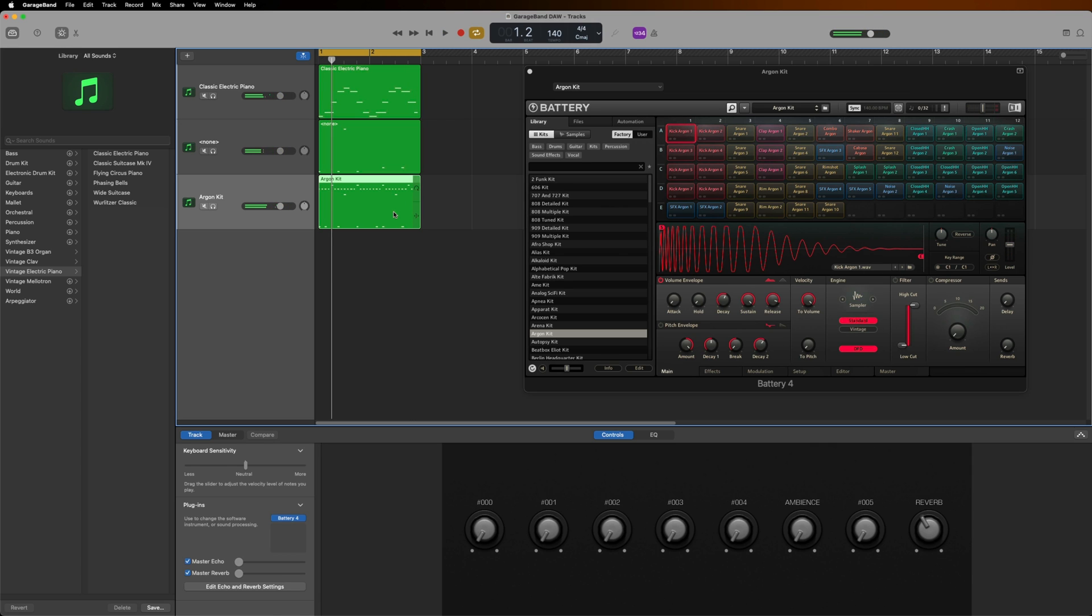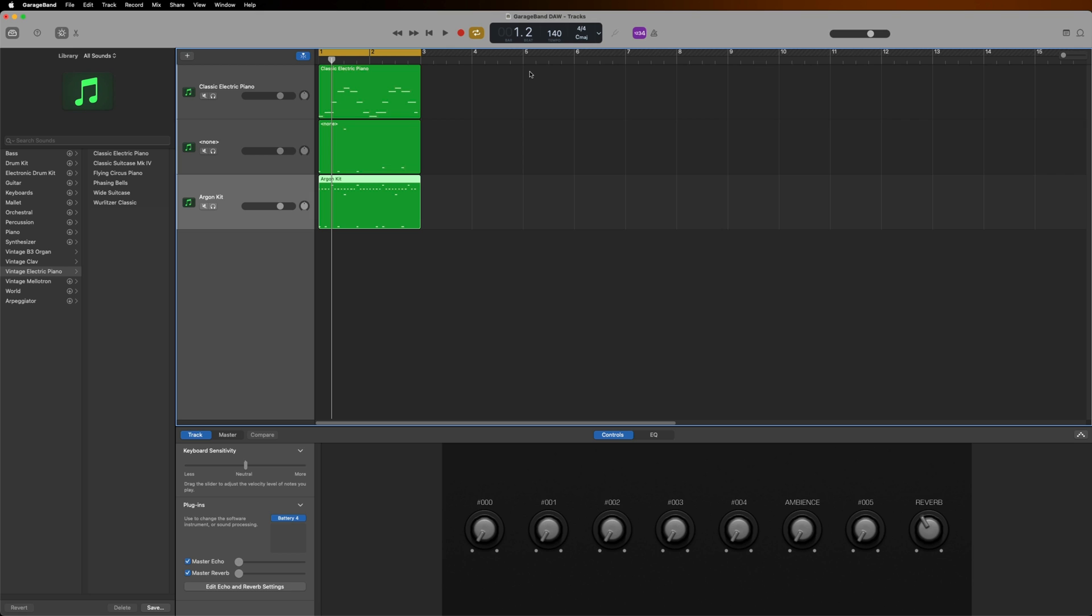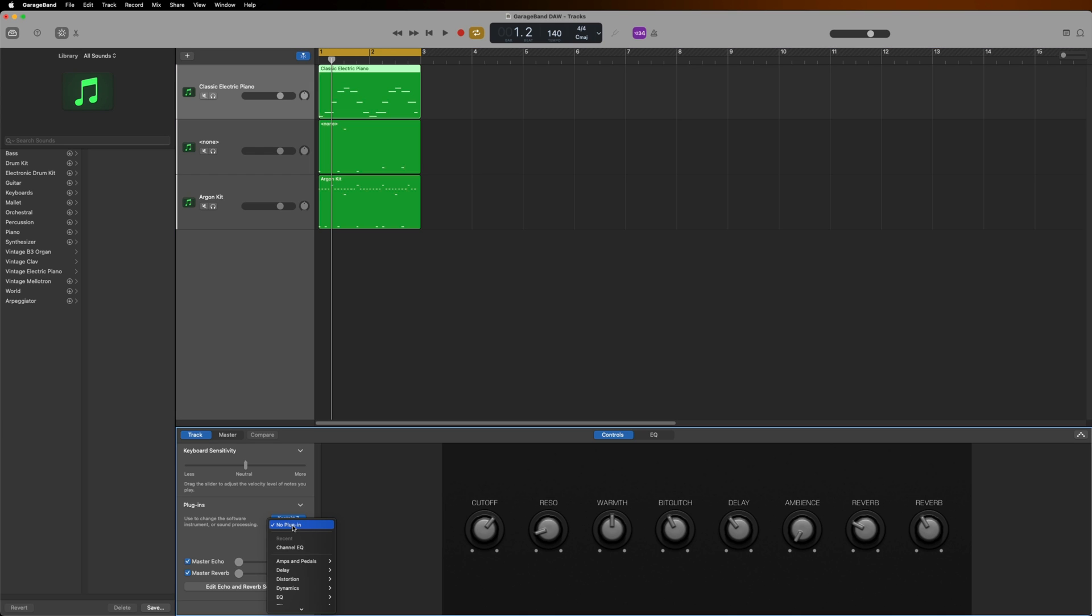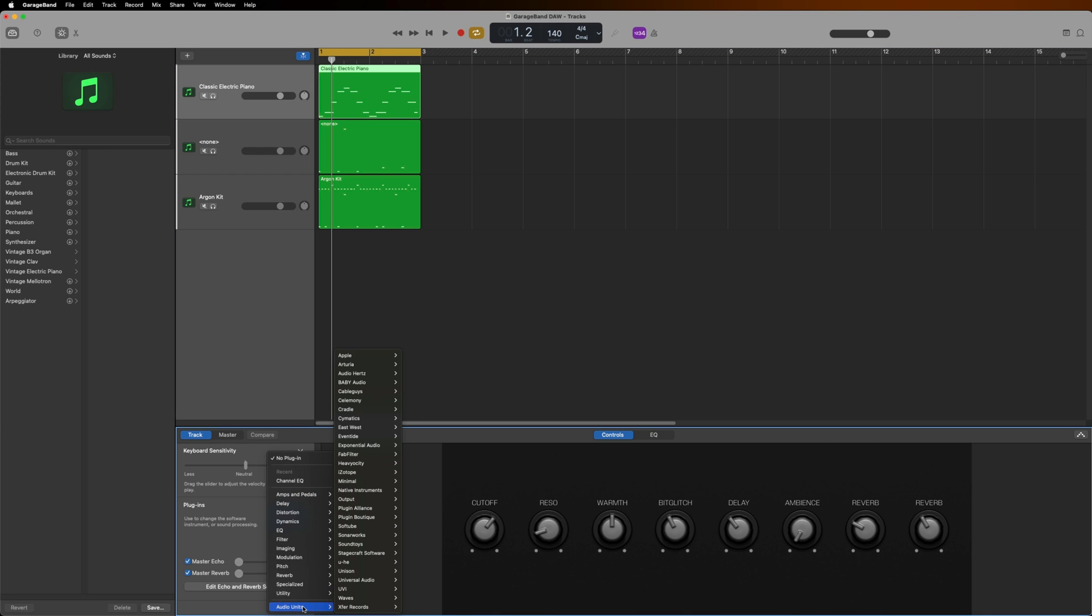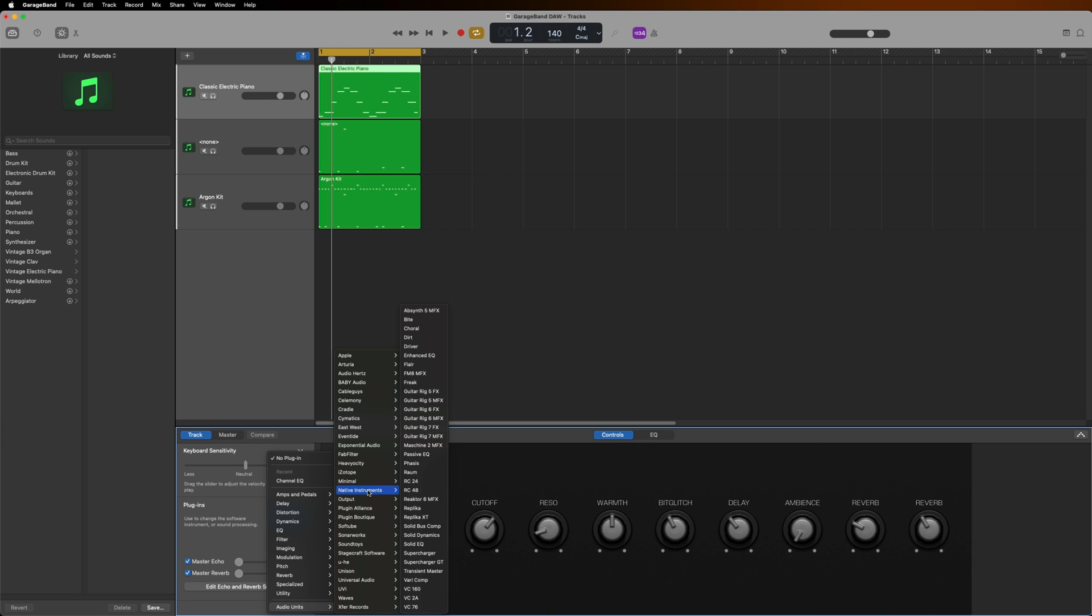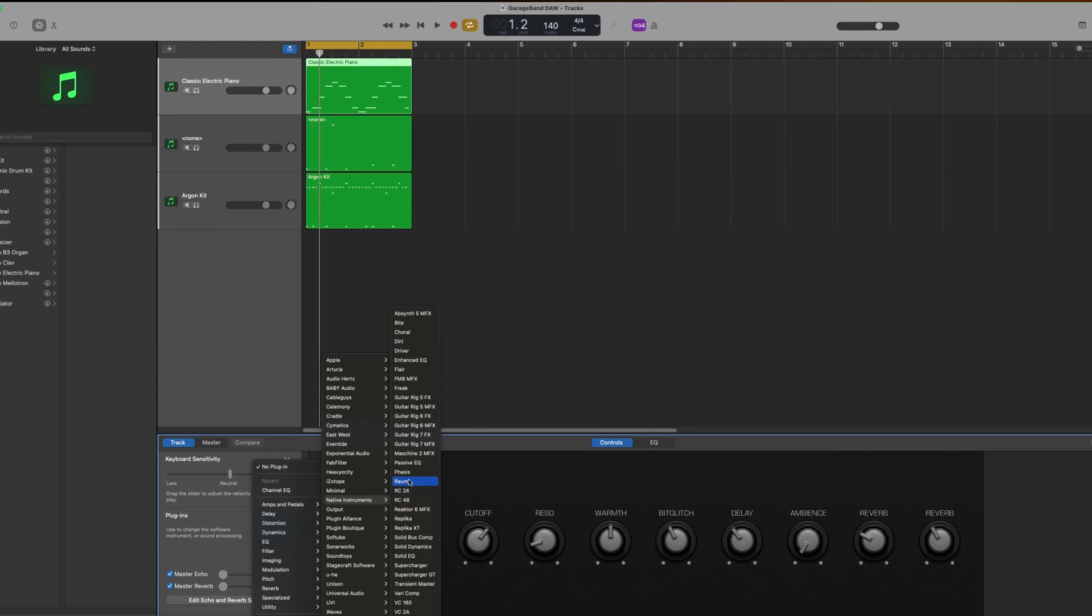The last thing I want to add to my instruments are some effects and one of my personal favorite reverbs to use is ROM. Let's go back to the Cloud Supply track. Below Contact in the Plugins area, I'll click on an empty cell, go to Audio Units, Native Instruments, and select ROM.